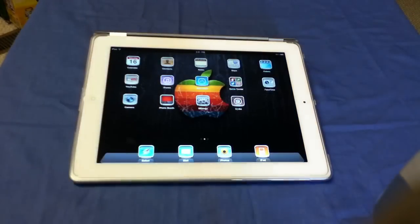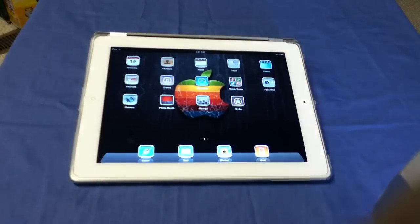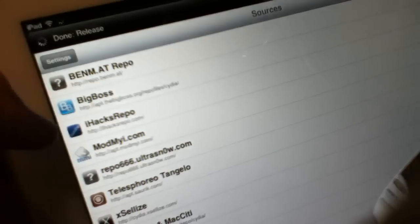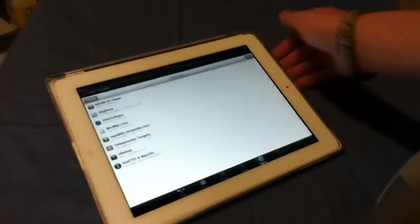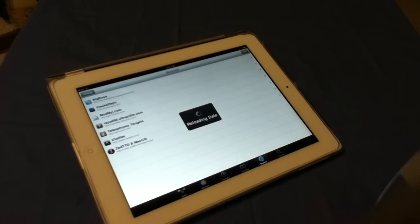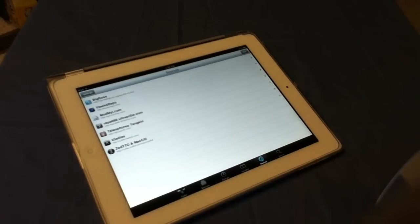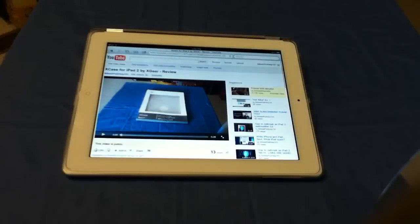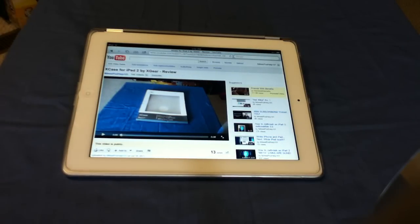Last but not least is called Fresh. This is the only one I didn't get from the iHacksRepo source. The source I got it from was repo.bnm.at — B-N-M dot A-T. Fresh is basically Flash on the iPad, the iPhone, and the iPod Touch. So for example, if I go into Safari and I want to watch a YouTube video but I don't want to use YouTube mobile — I want to use the regular YouTube site — well, this fixes it.